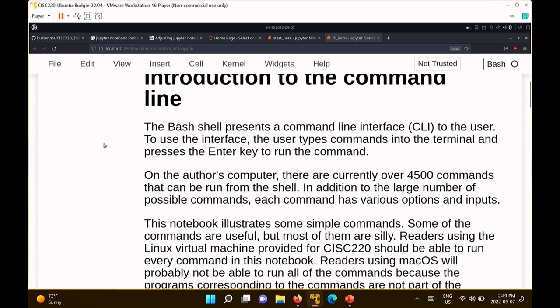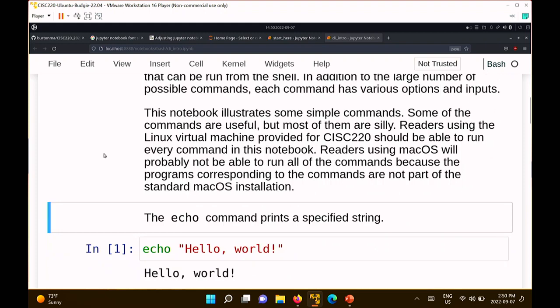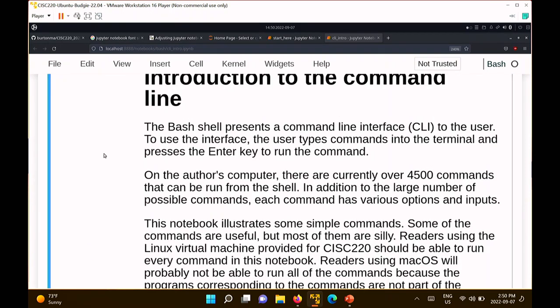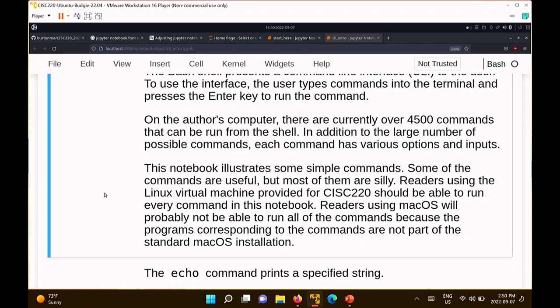Bash is what's called a shell. You can think of it as just a program — you type stuff into it, you type in commands, and the shell interprets the commands and tries to do something with them. It's an example of a command line interface. One of the problems with learning something like Bash or Linux is that there are a lot of commands. On my virtual machine, there are something like 4,500 commands you can run from a shell directly. Nobody actually knows what all 4,500 commands do, and nobody's going to expect you to either. A lot of this course is spent teaching you about these commands and how to use them.